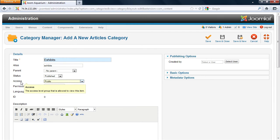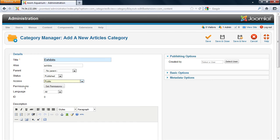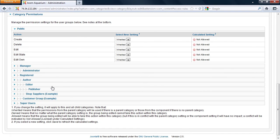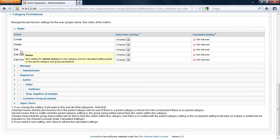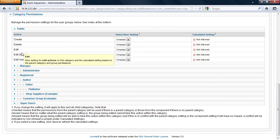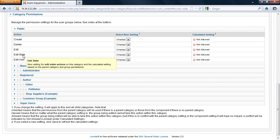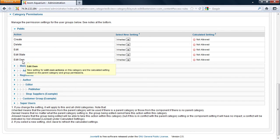Then you have your access. The access defines the group level that is allowed to view the item. Your next set are permissions. The permissions is what defines what you're able to actually do with this category. For example, which user group can create, delete, edit, change the state, or edit their own categories.